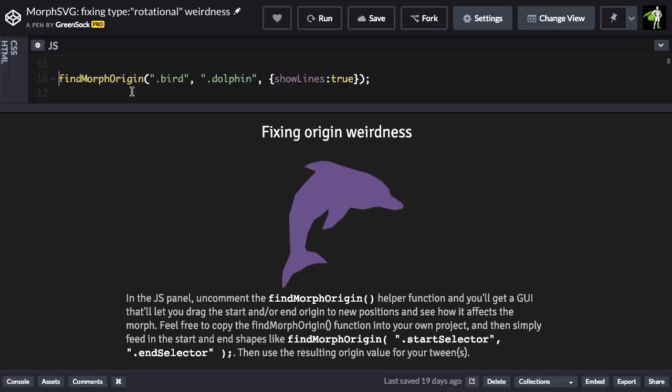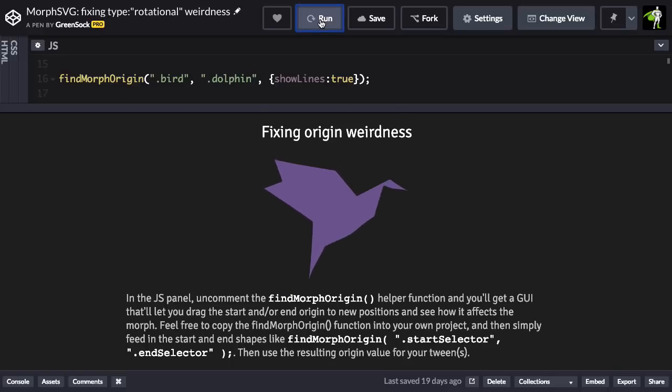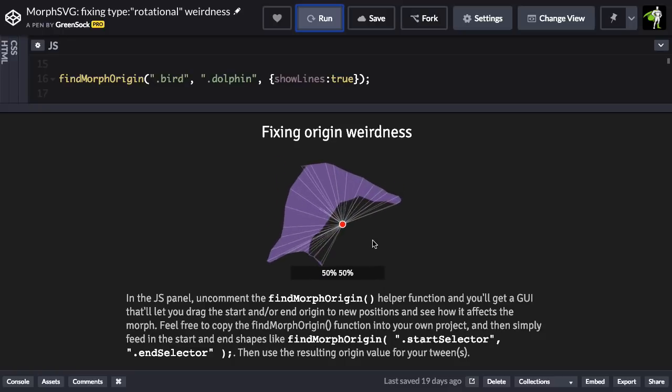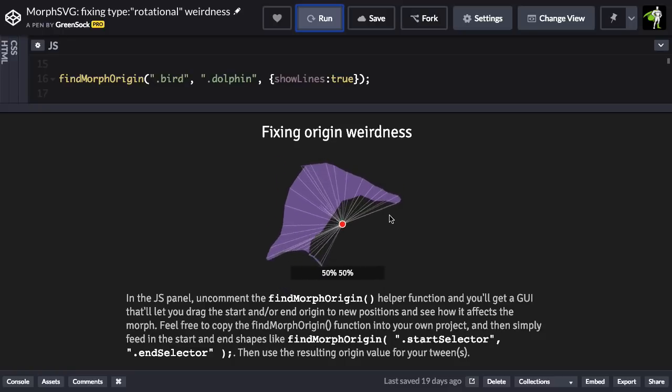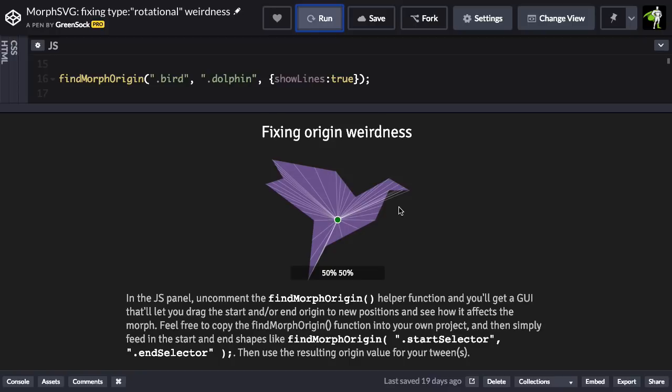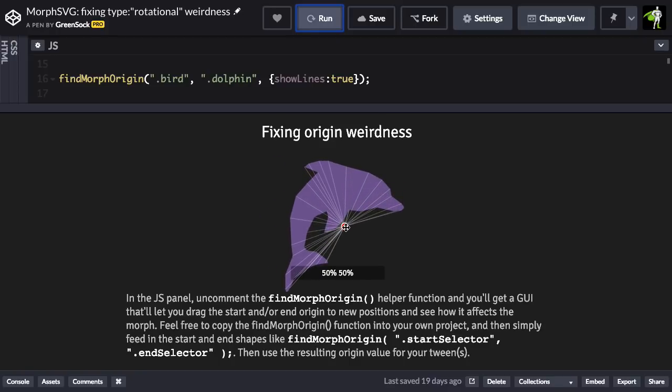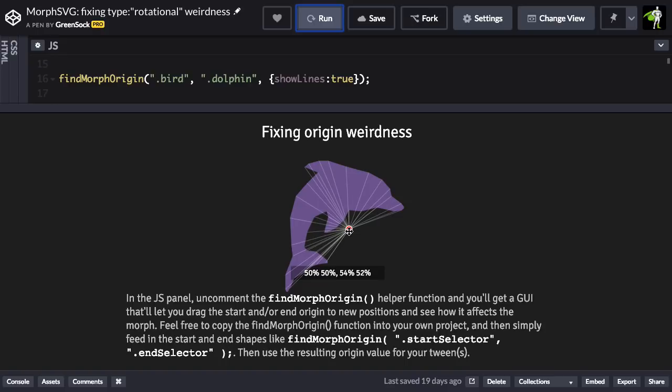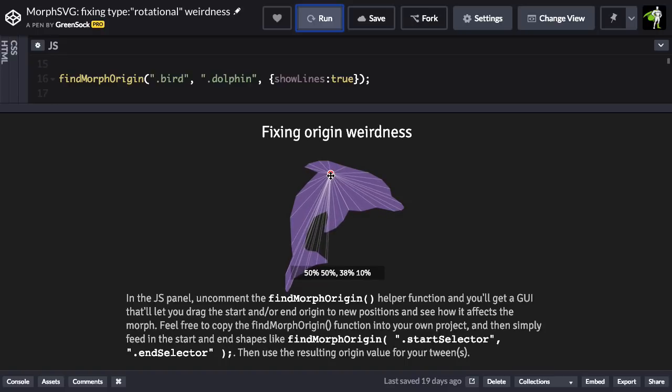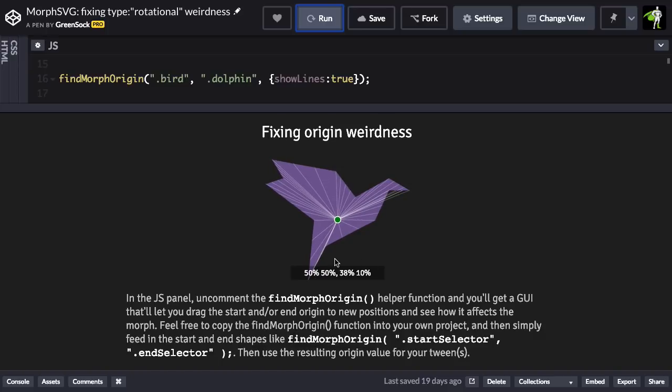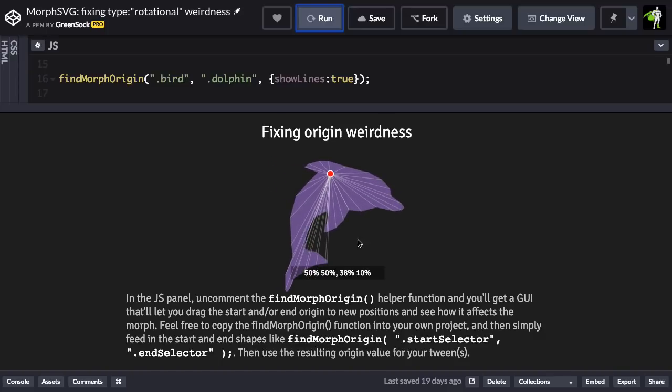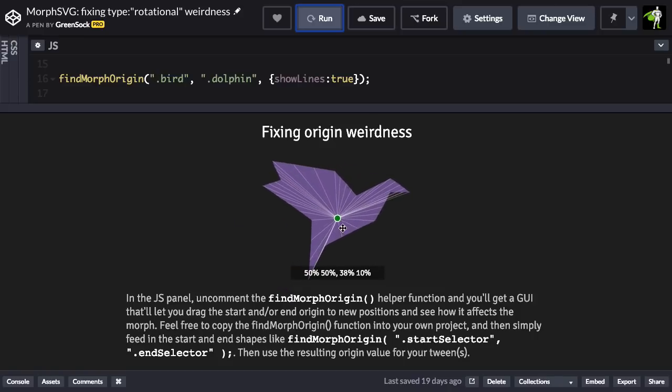Which is going to use the findMorphOriginUtility function. When that's enabled, we're actually going to have a tool available to us where we can change the origin of the morphs. So let me just wait until the dolphin comes back. And I'm just going to take this origin, which is sort of sitting outside the shape right now, and bring it up to where its top fin is. And once I do that, you're going to see that you have much less crossing over of those lines, and you get a much more natural, smoother morph.